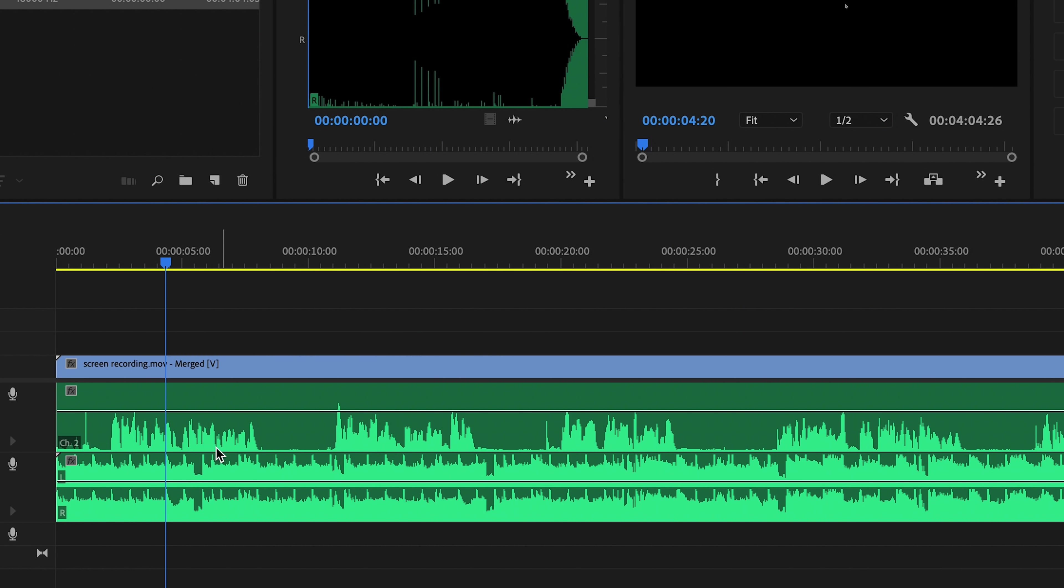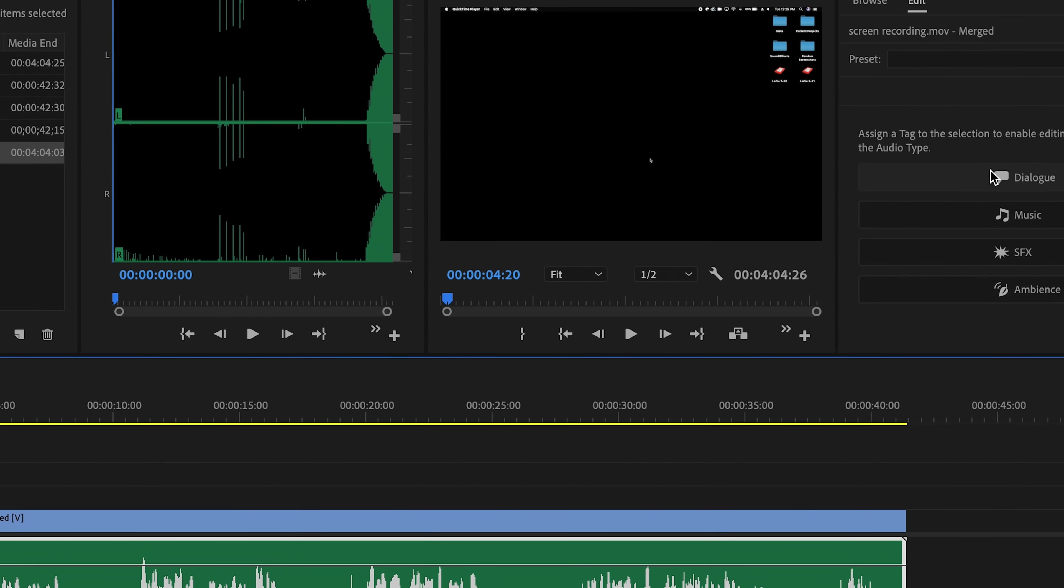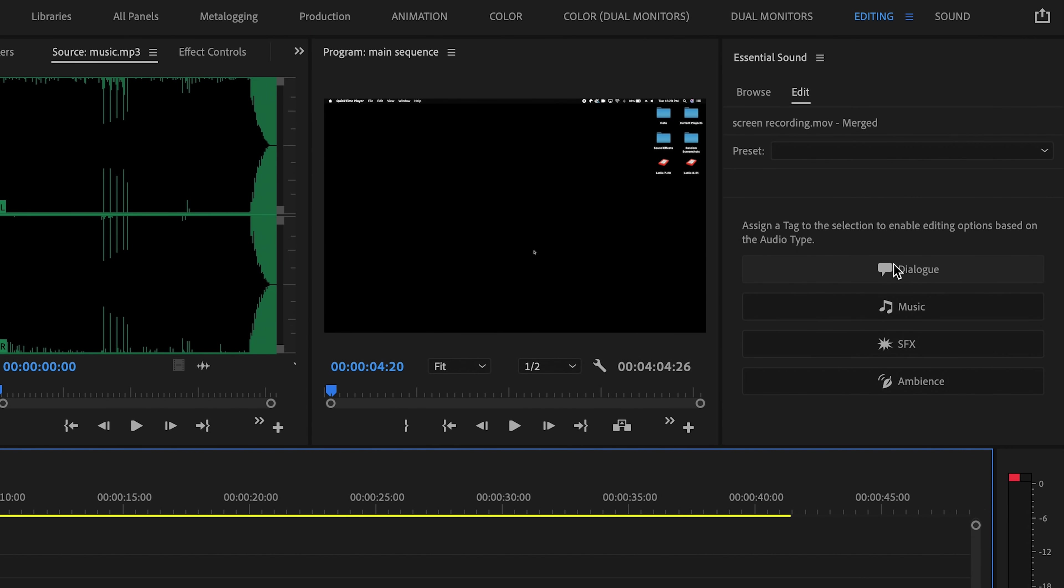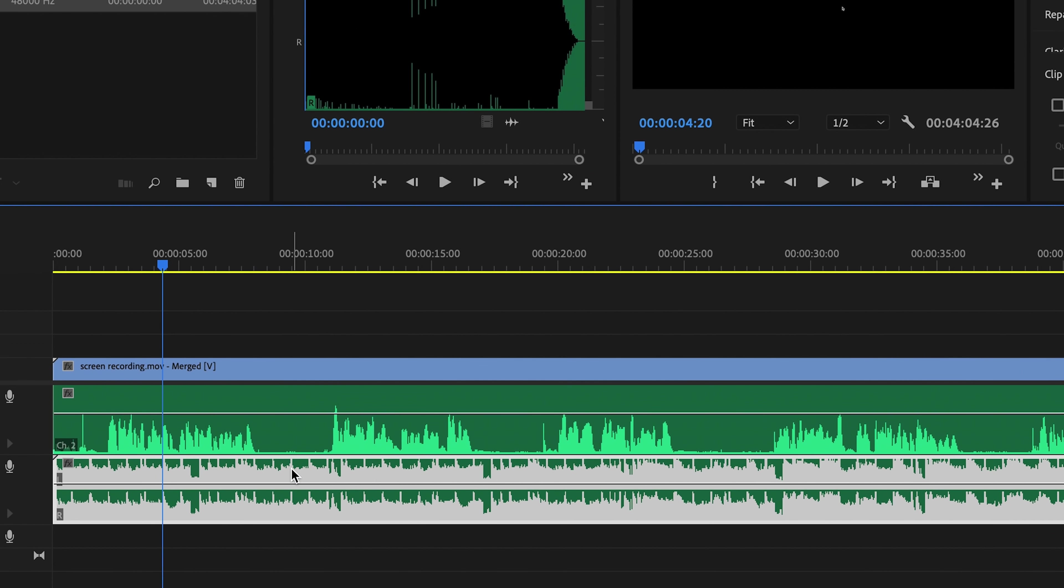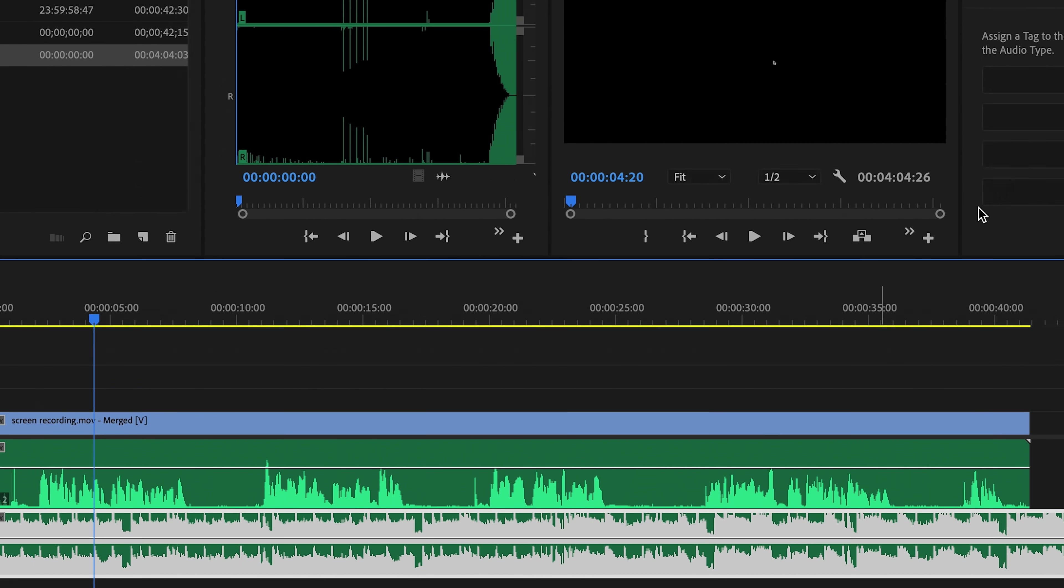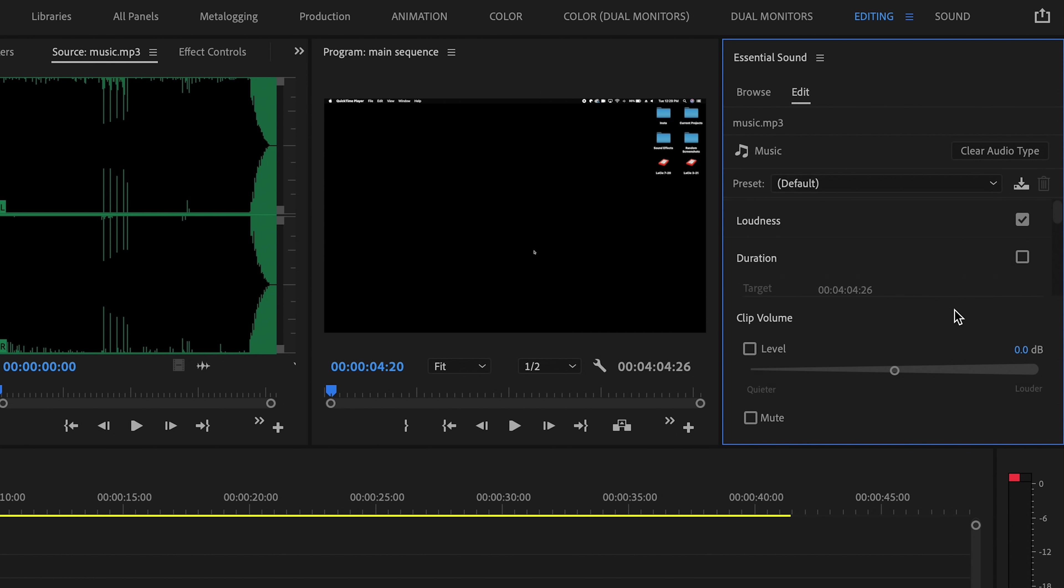First, I'll just select the audio of me talking, and I will come over here and tag it as dialogue. Then I'll select my music track and do the same thing, tagging it as music. This way Premiere knows which one is which.